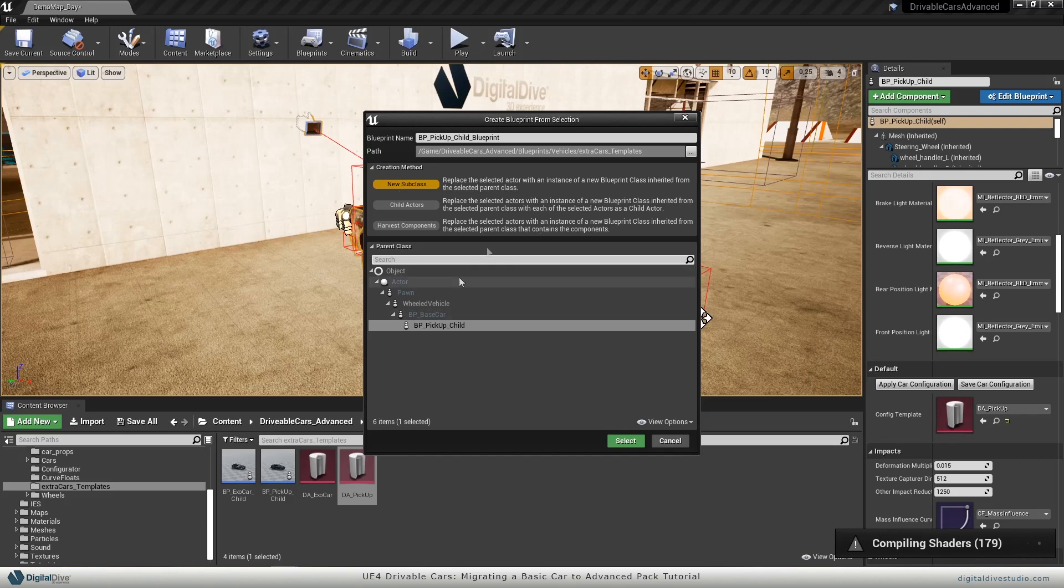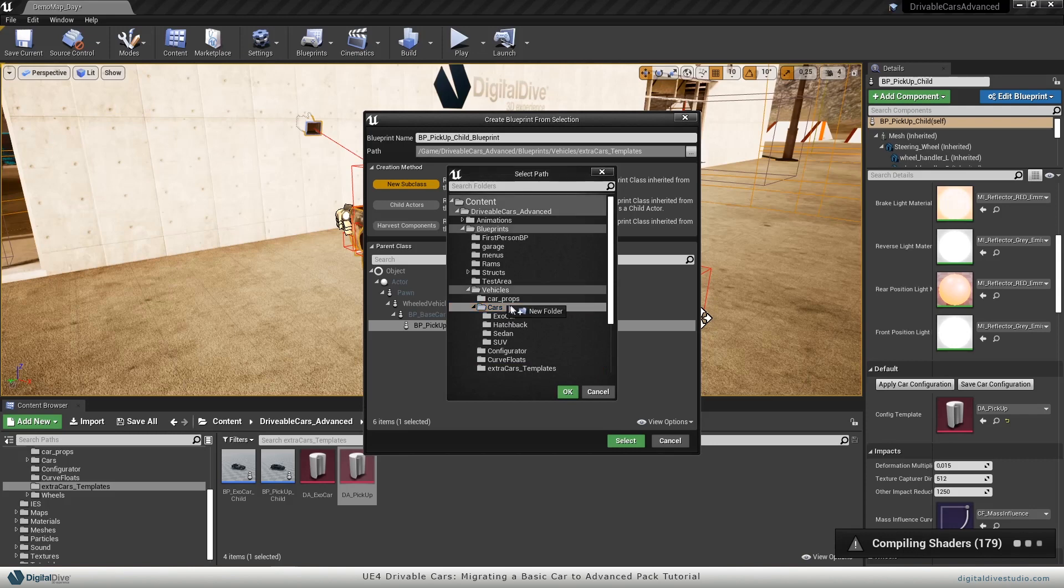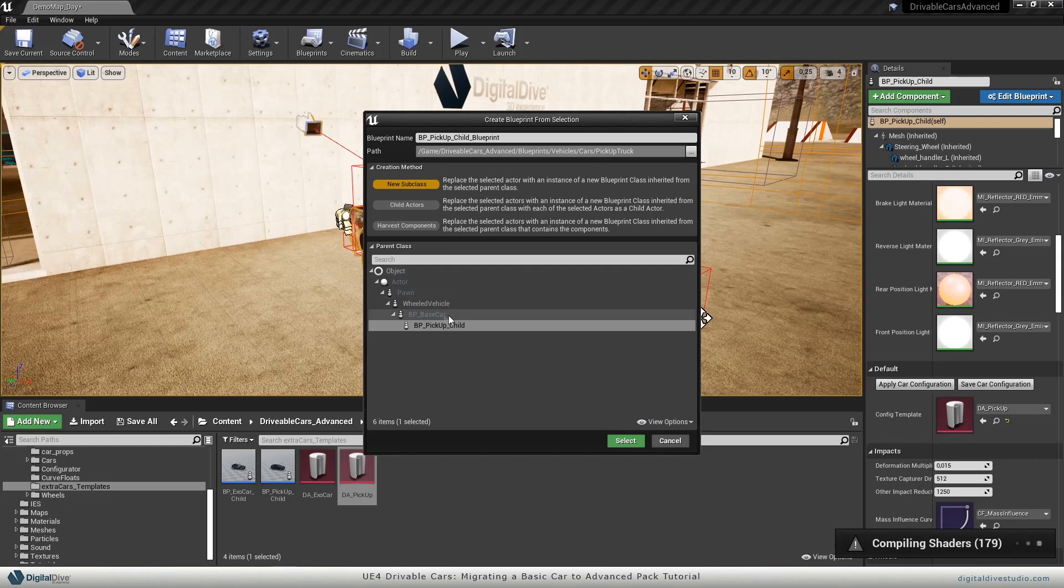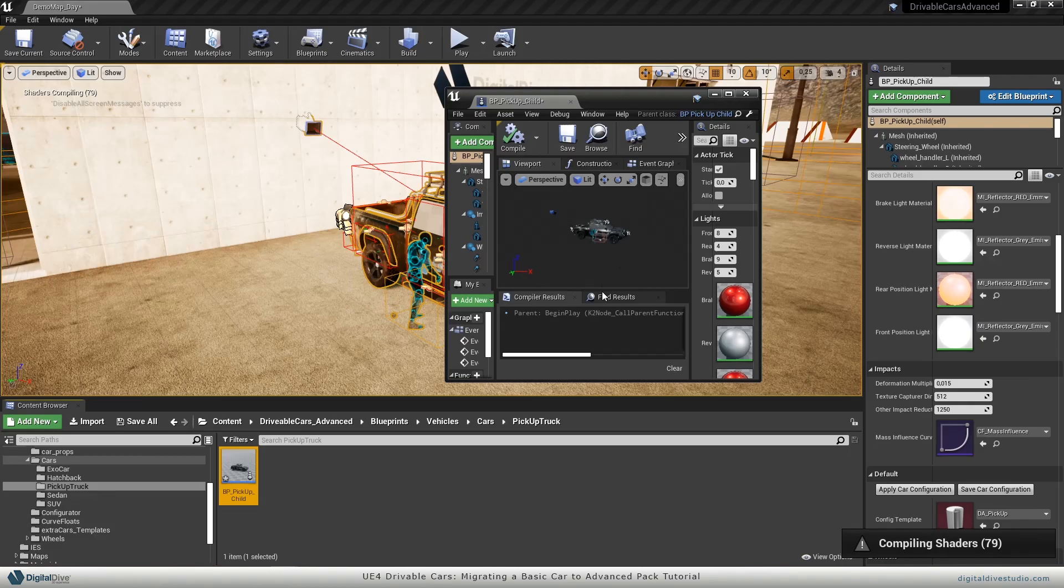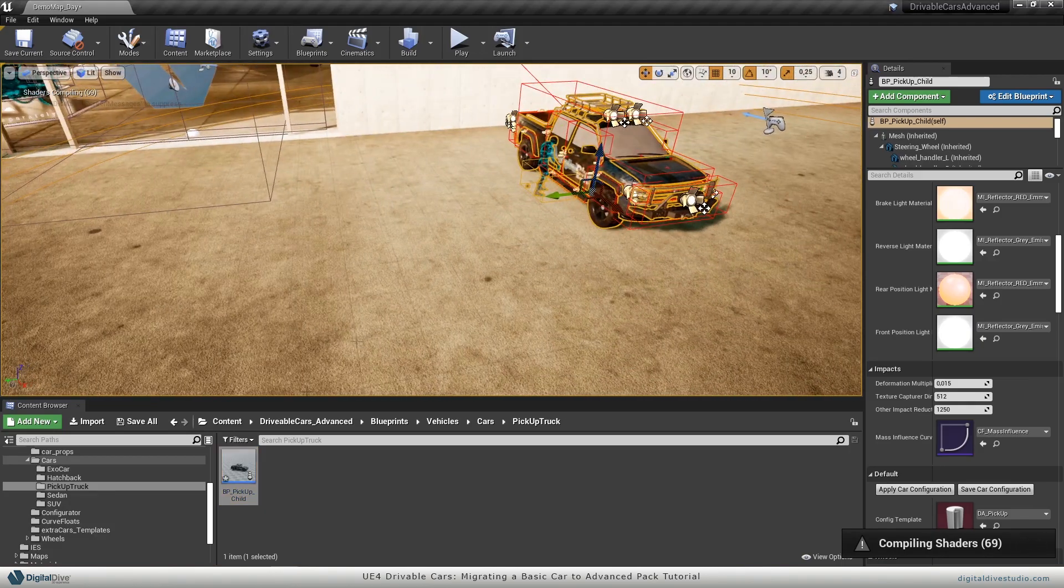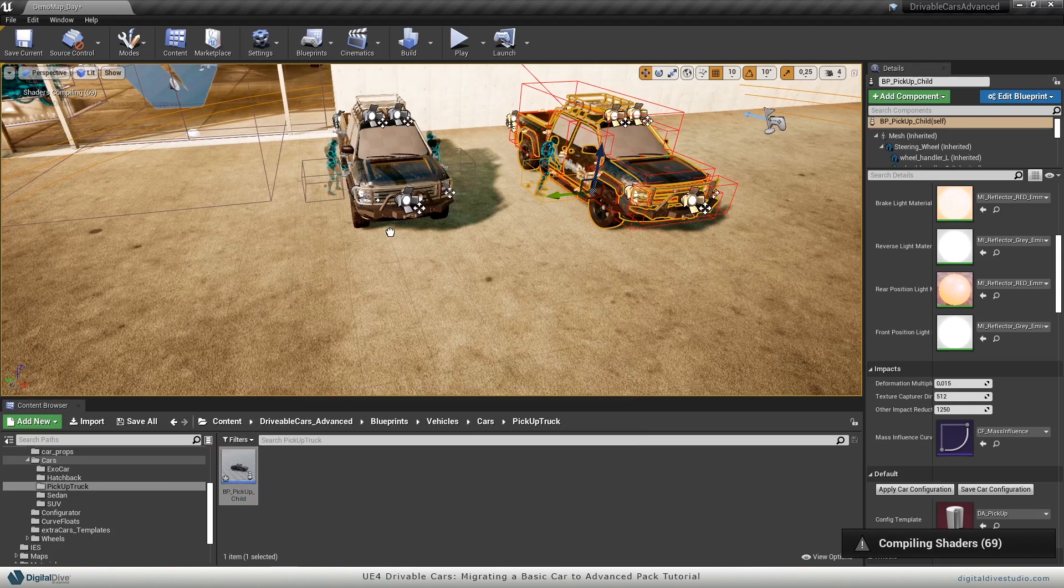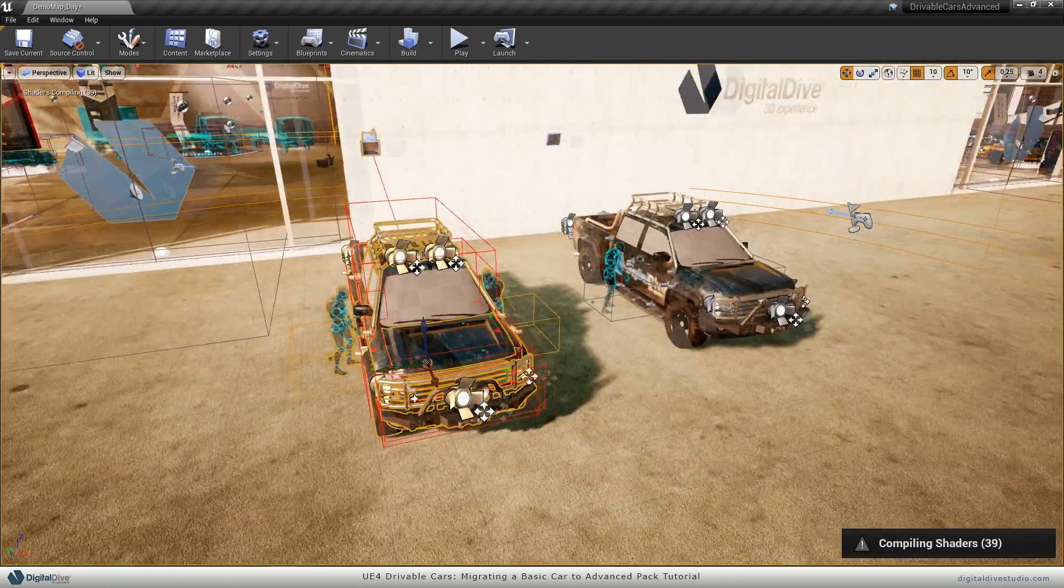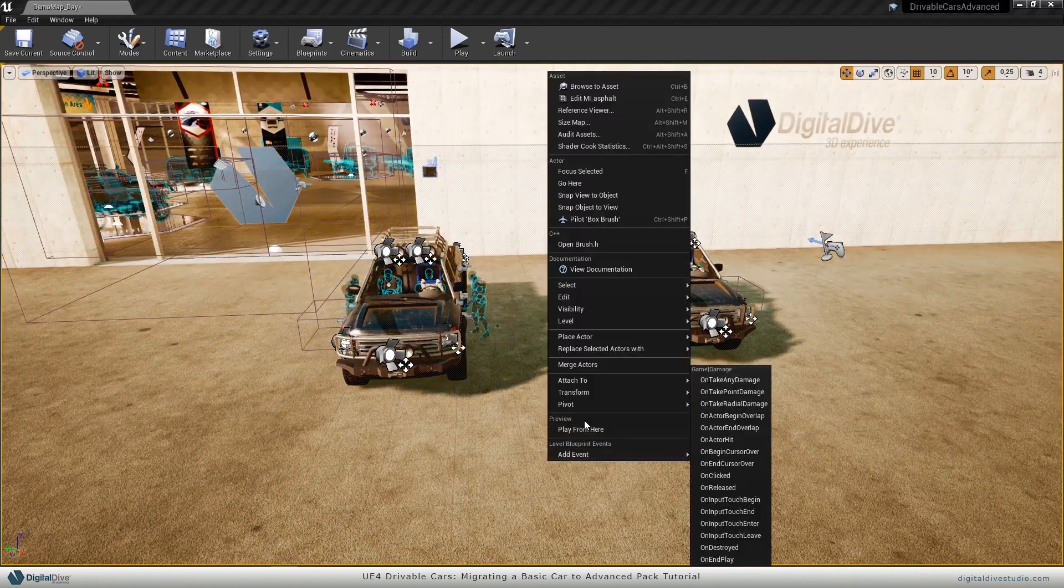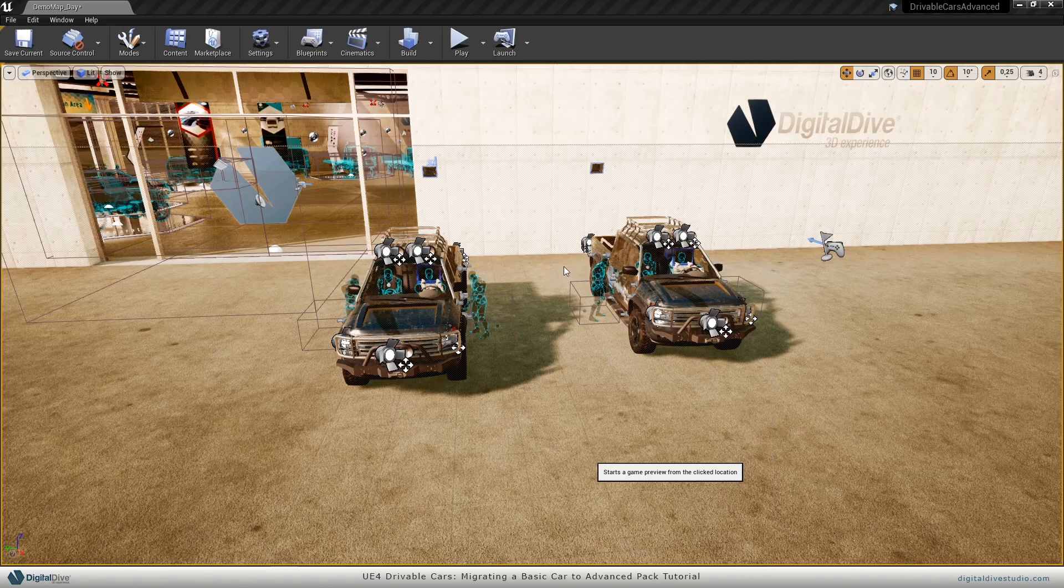Let's click on edit blueprint and create child blueprint class. You can keep all settings as they are. What I would like to do now is select the appropriate folder, which would be vehicles and inside cars, new folder. I will rename this as BP pickup child. Let's wait until shaders are fully compiled. And if I click play from here, our pickup truck is ready to go.